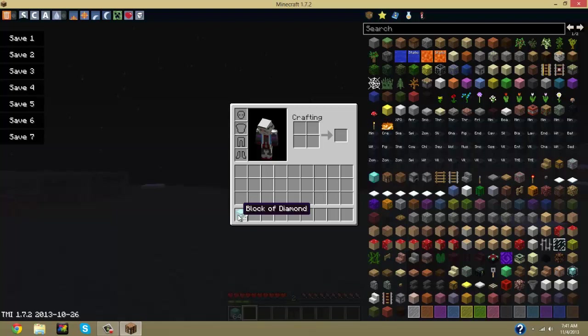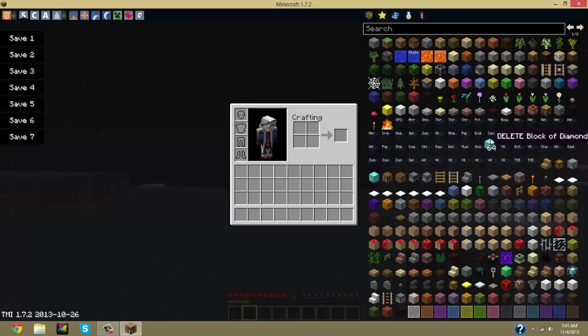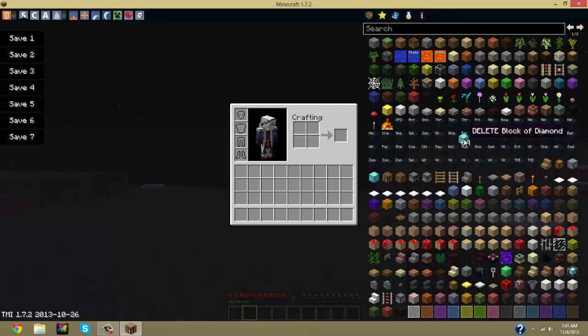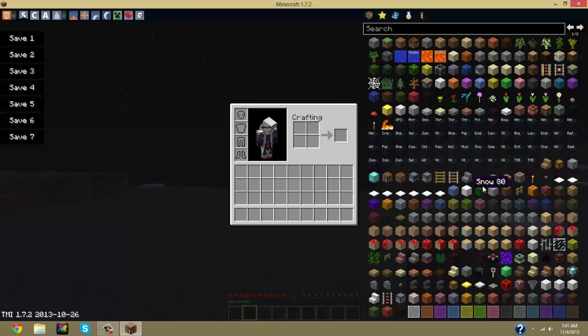Now say you no longer want these items in your inventory. You can just hold it, drag it into the delete block area. You see that? How it turned delete block. And then you just click so that it goes away into your items.